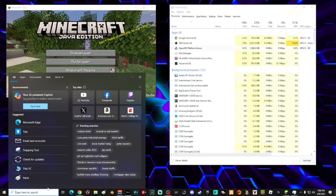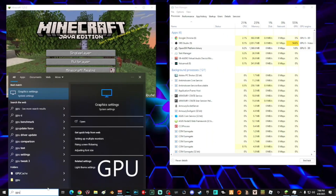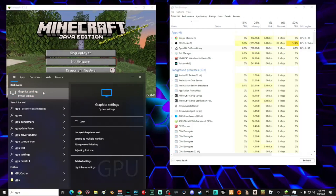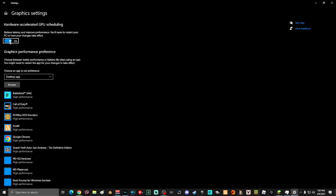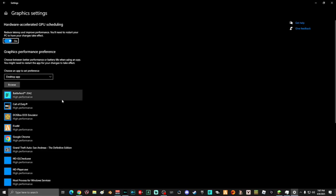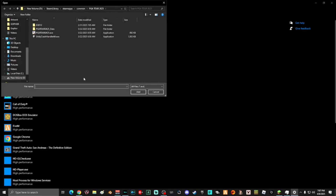Next, go to search and type 'gpu', then select Graphic Settings. On this screen, make sure that Hardware Accelerated GPU Scheduling is turned on. Then you want to add your game to the list below. To do that, click Browse and select the game you want to add. If you don't know how to find your game, go ahead and open Task Manager again.